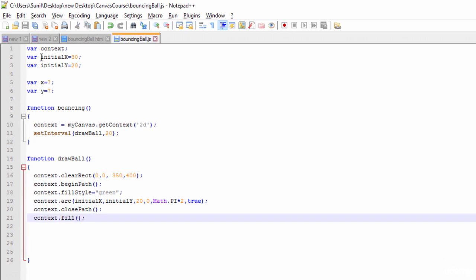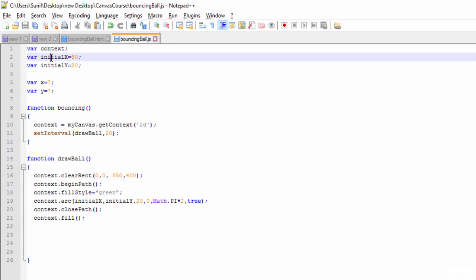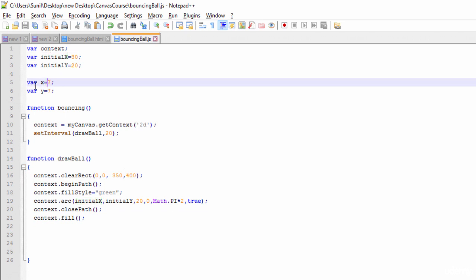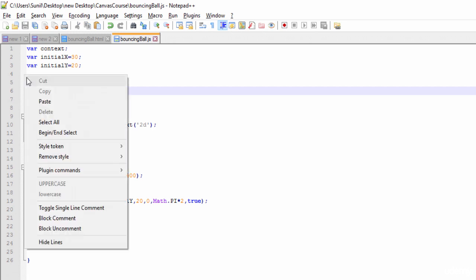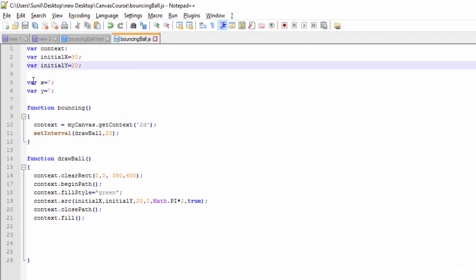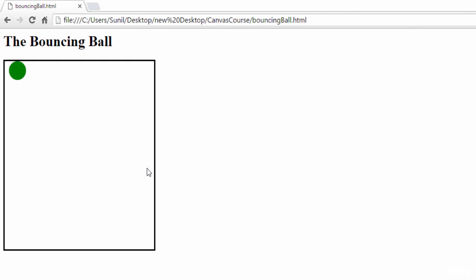Here I'm initializing initialX with 30 and initialY with 20, and I have X and Y as two variables to write the logic for the bouncing ball. I've defined initialX and initialY so the circle will start drawing from that position — so we have the circle ready, and now we just need to move it.